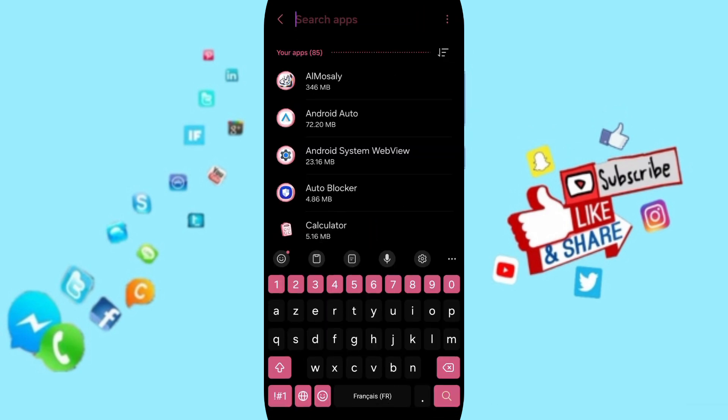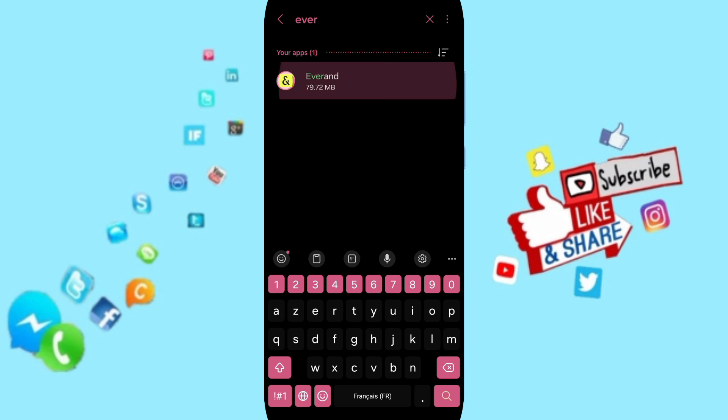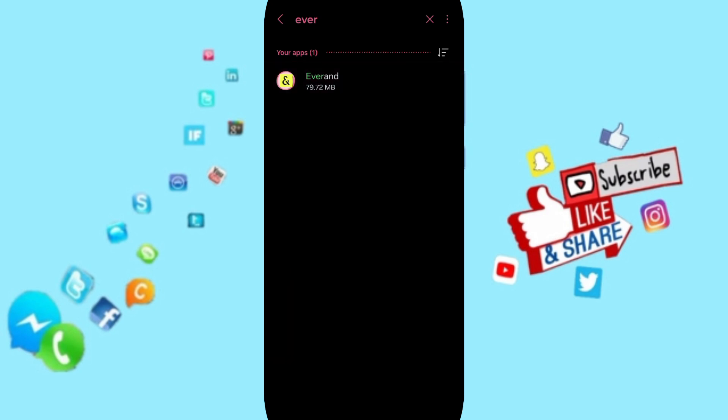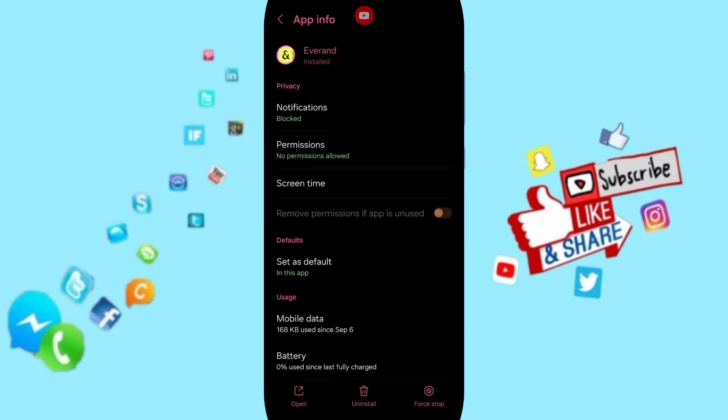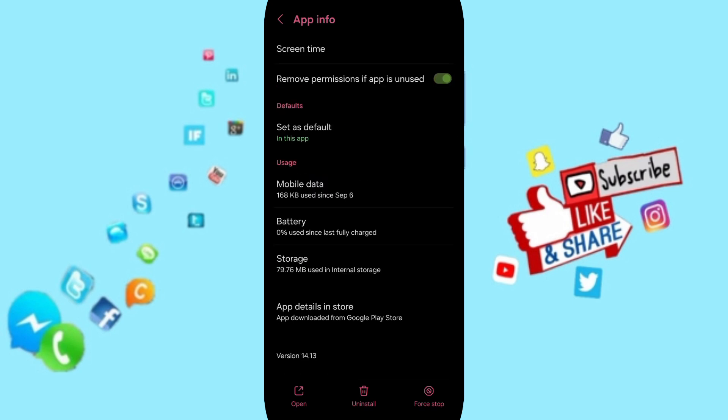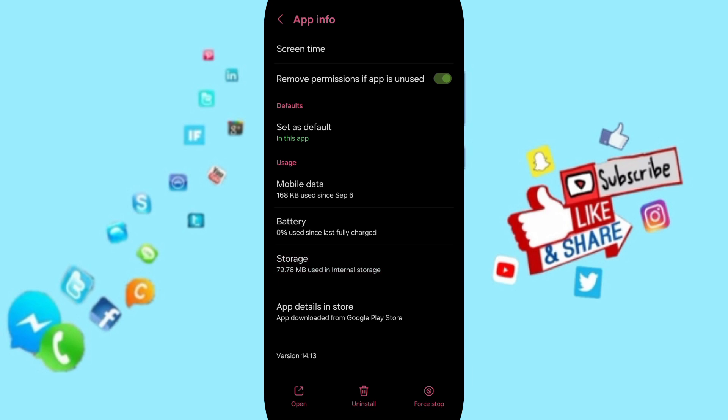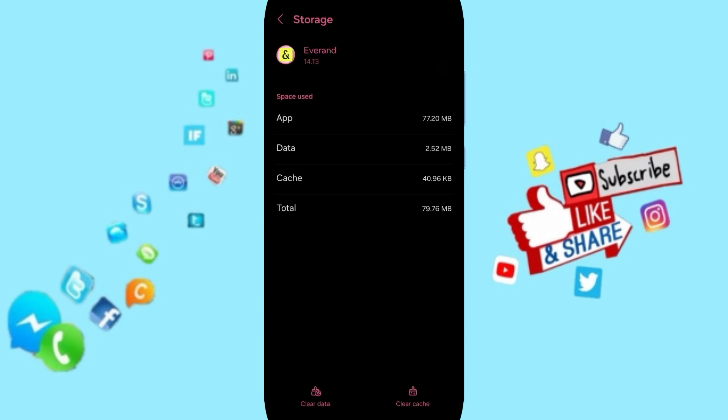Search for Everand app and you can click here on this page of app info. We click on first stop and you can click OK. Here we'll enter to the window of storage, then on this page you can click on